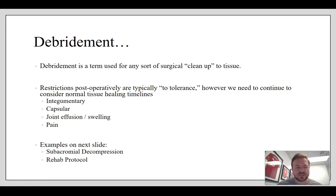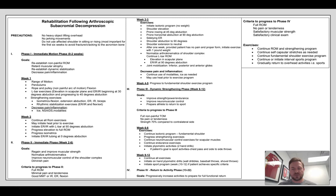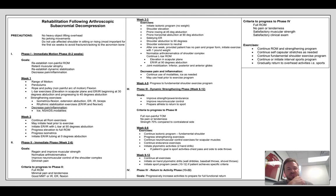Debridement is a term used for any sort of surgical cleanup. Restrictions postoperatively are typically quote-unquote to tolerance. However, we do need to consider normal tissue healing timelines — for instance, the integumentary system, capsular tissue, joint effusion and swelling might be limiting them, as well as pain. The subacromial decompression rehab protocol — what you should take away from this is that in the first two weeks, you keep things pretty light. Up until the first six weeks, you're working on mainly range of motion and maybe some light strengthening. After six weeks, you're progressing more to strength training as tolerated.